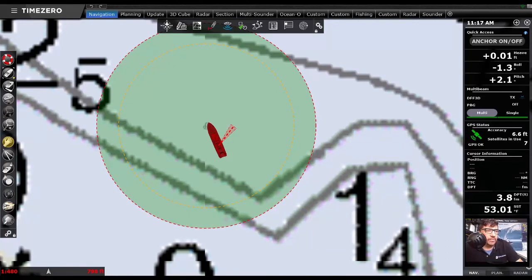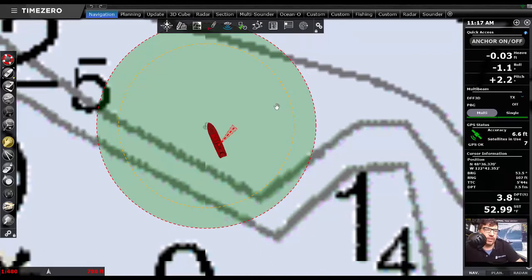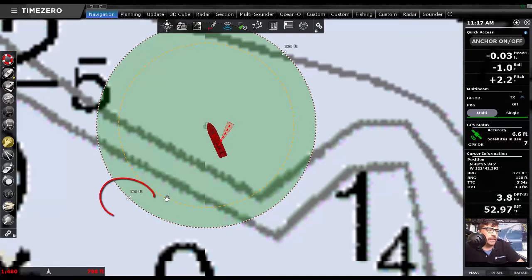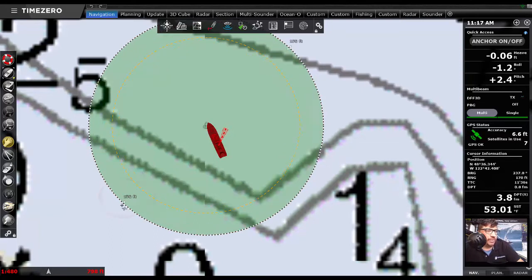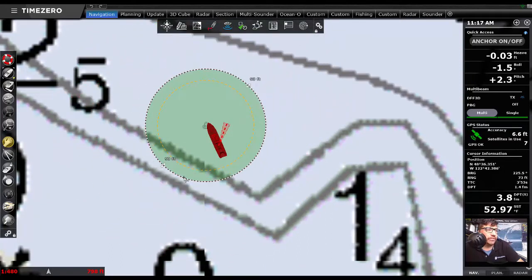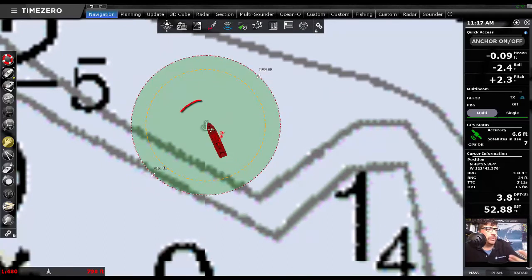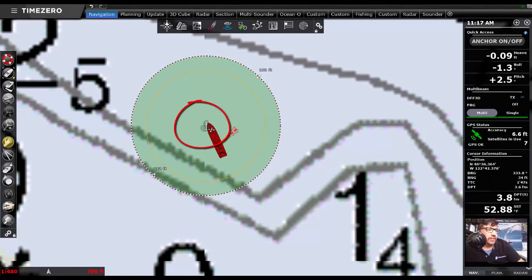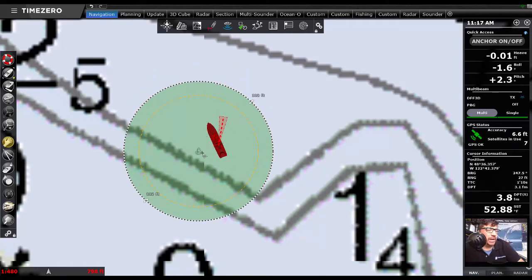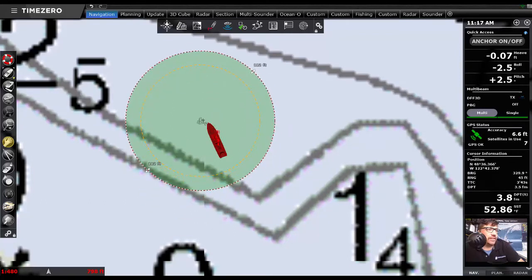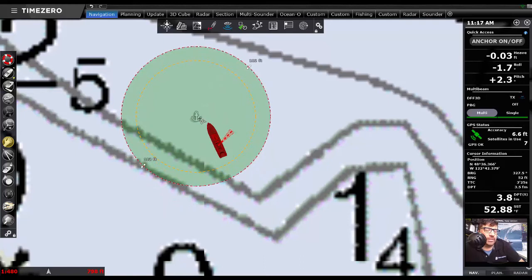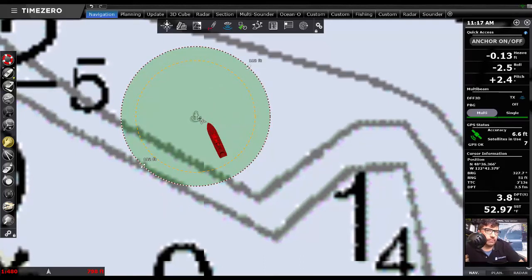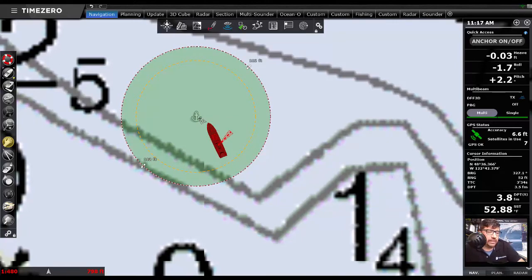So let's take a look at one of the biggest new features is the ability to adjust the position and move the anchor watch circle. So if I click on the new anchor icon in the center, you'll see that it pops up with the ability to adjust the diameter so very easily from the chart. And then I can also click on the anchor icon and now I can move my anchor watch. And so this allows us to reposition depending on when you set the anchor alarm versus when you anchored.